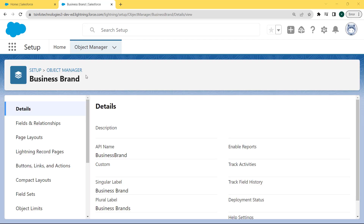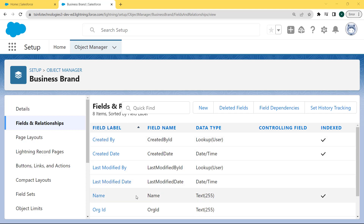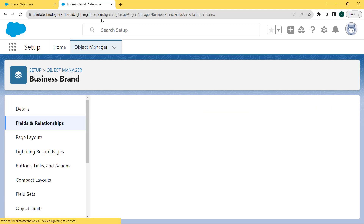The Business Brand page is open. Under this page we can see details related to Business Brand, and on the left side under the detail section there is a Fields and Relationships option. Click on this option. The Fields and Relationships page is open and we can see that lots of fields are already created, but we want to create a new field, so click on the New button.